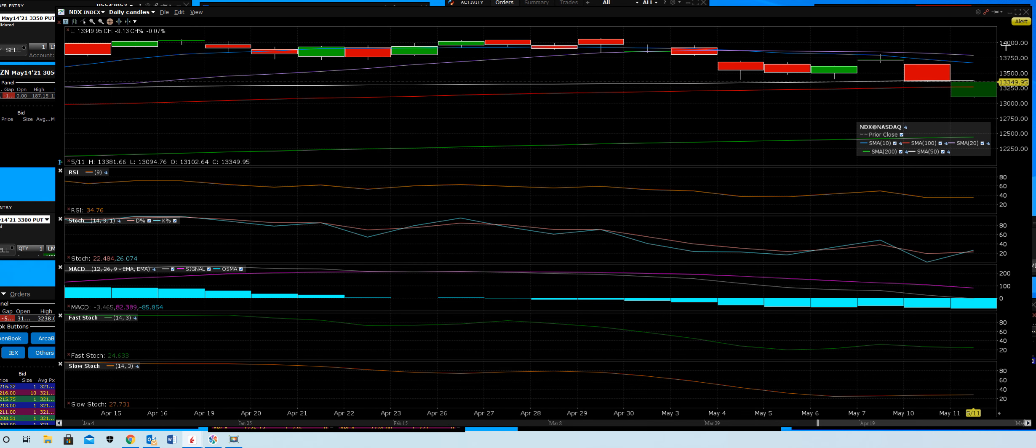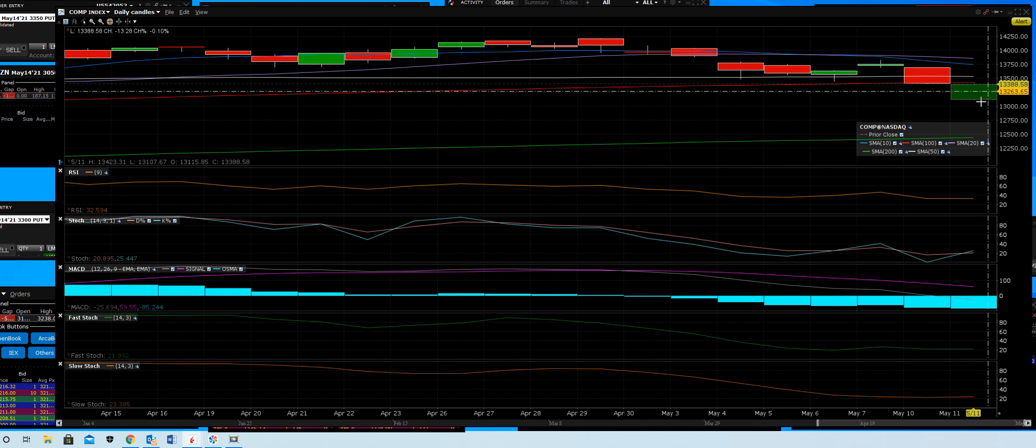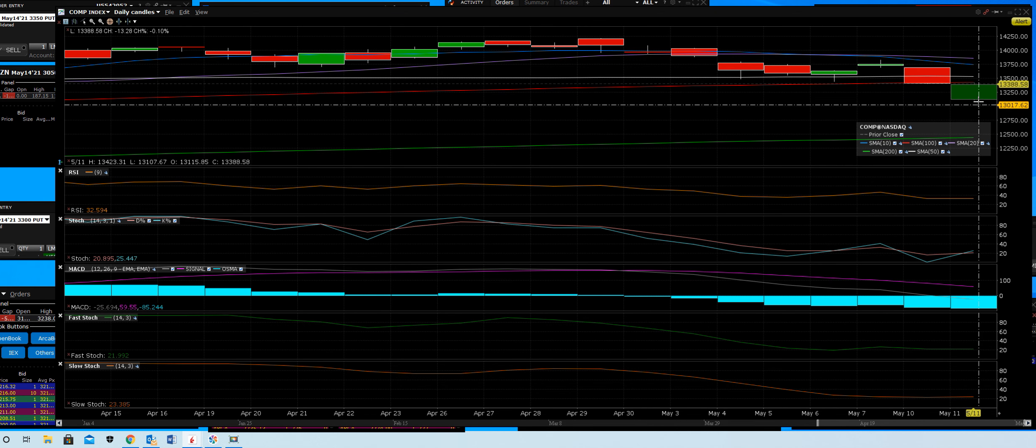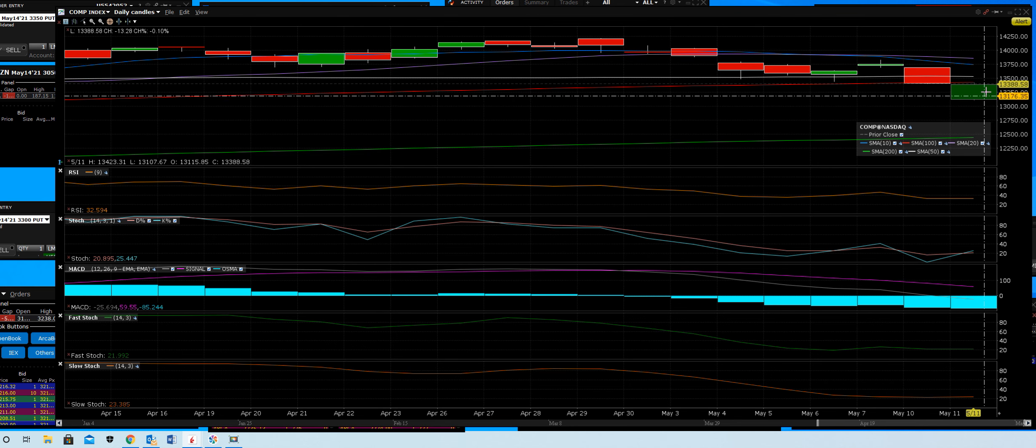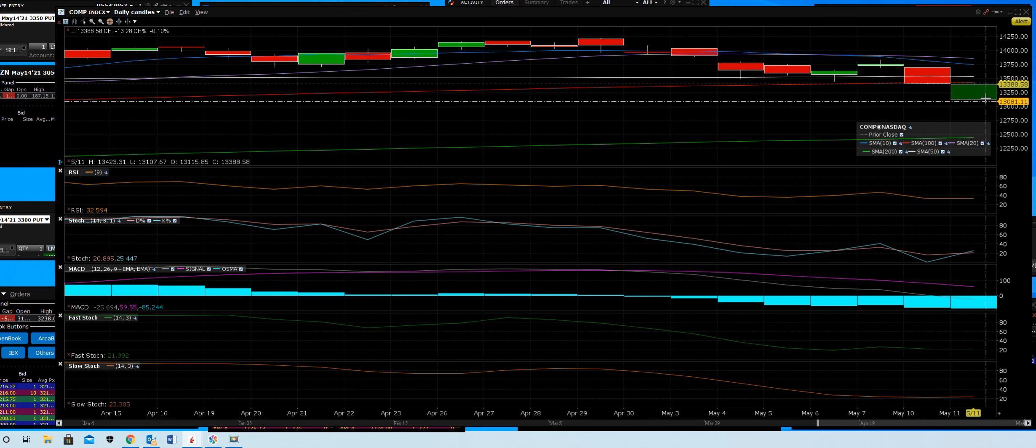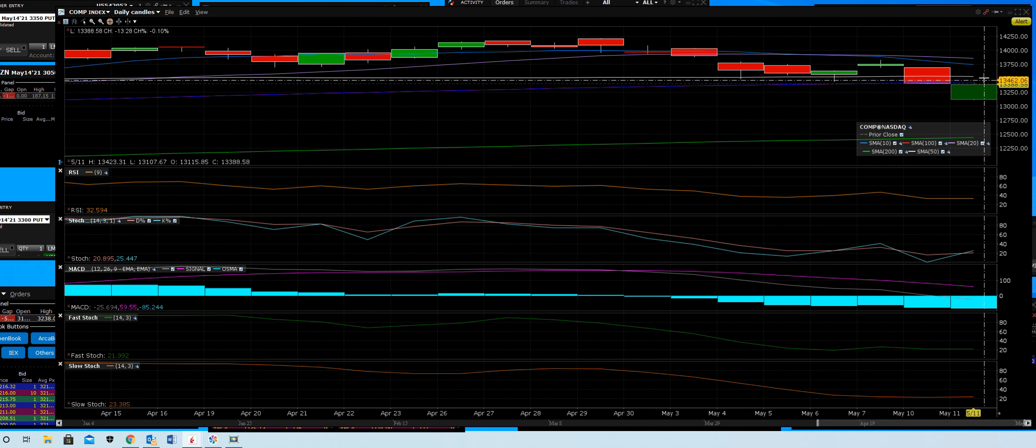And now you're bouncing into resistance, into the 100-day, and then you have the upper one, the white line there, that's the 50-day. And then of course in volatility right up here, the 10-day crossed over the 20-day, so now you have a crossover here.